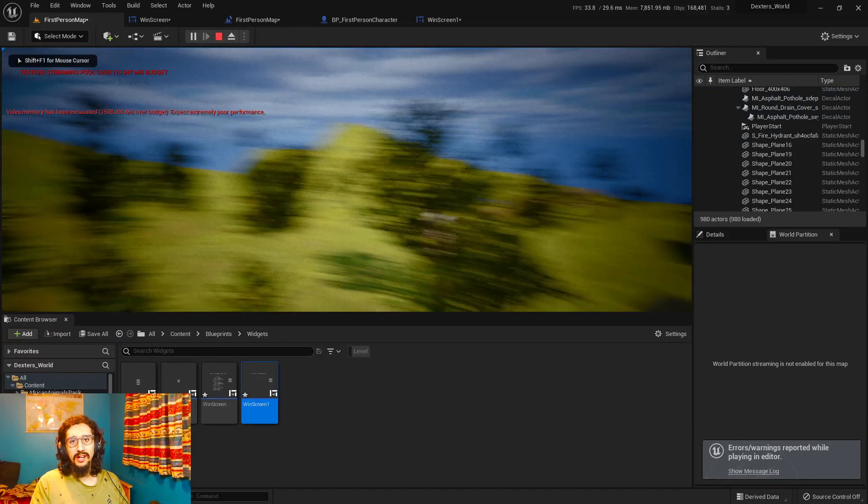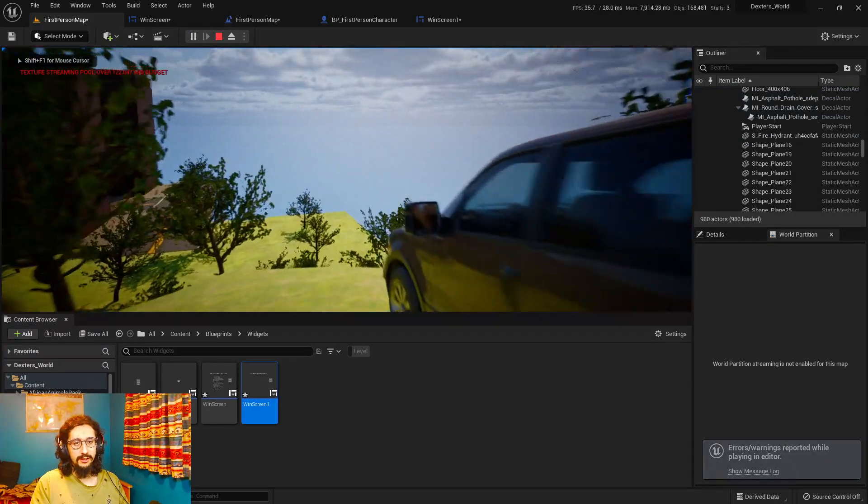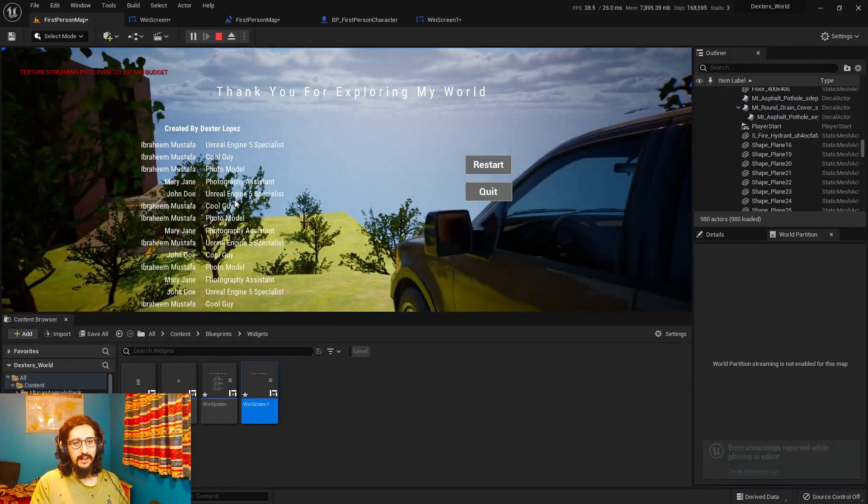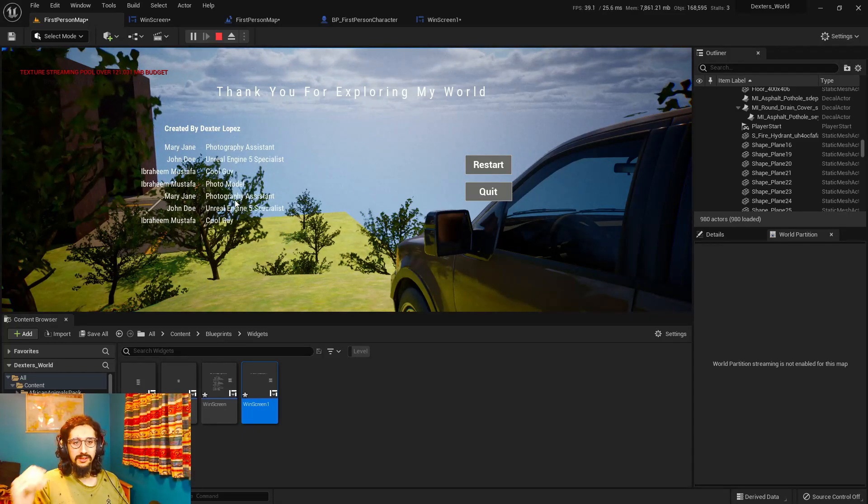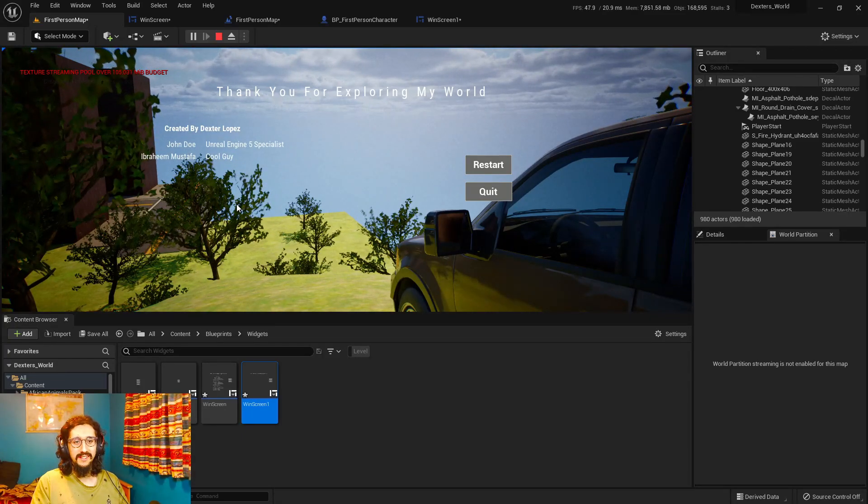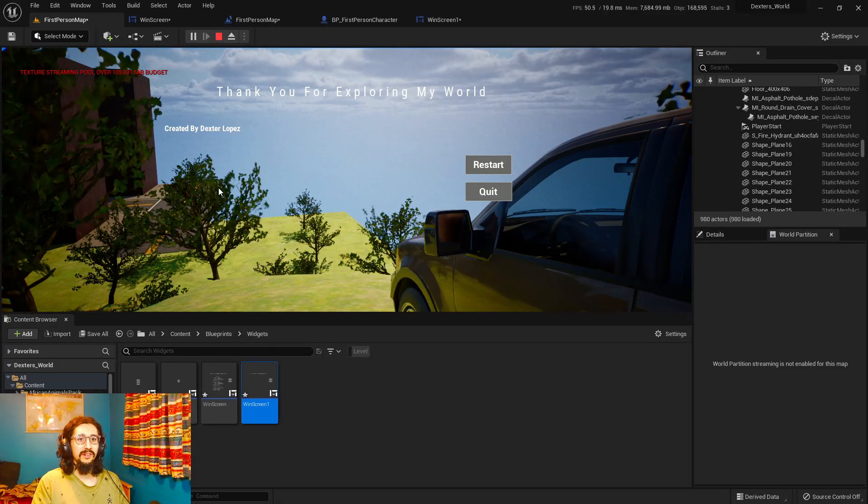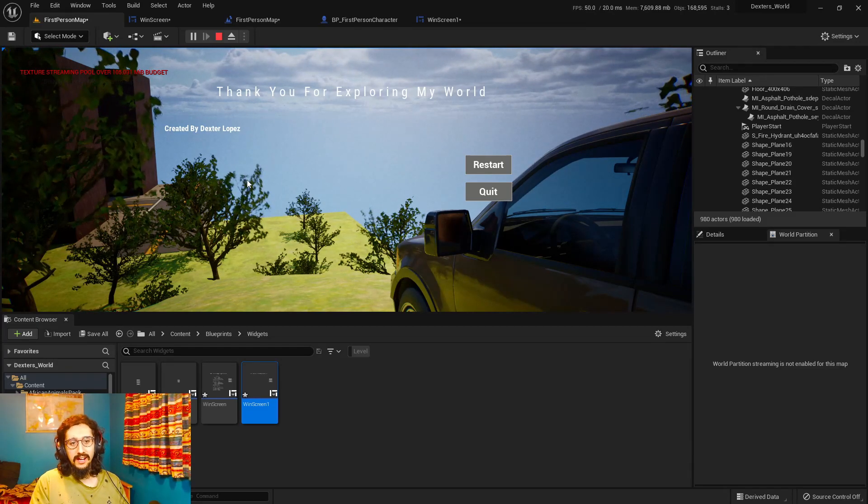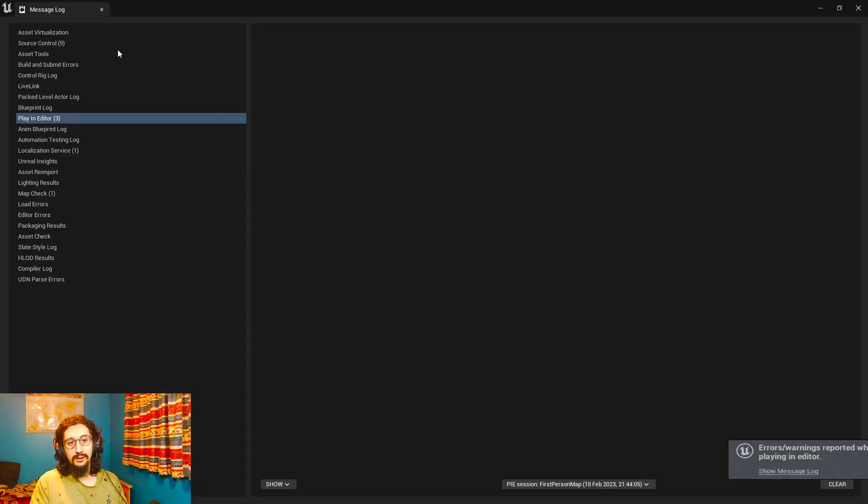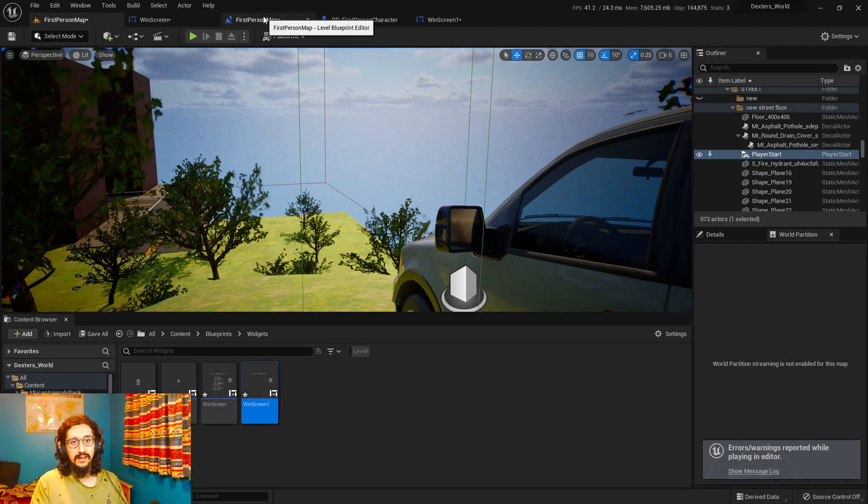Hi everyone, if you're wondering how to make a credit sequence in UE5 without having to go into video editing software and you can actually have it in your experience or your game, I was too, so let me show you how to do that.